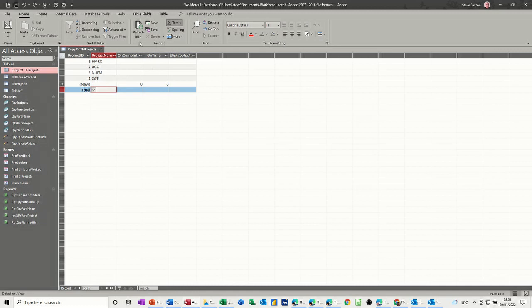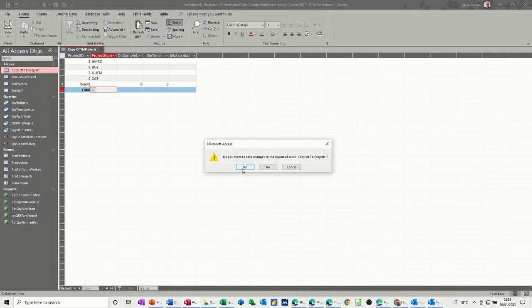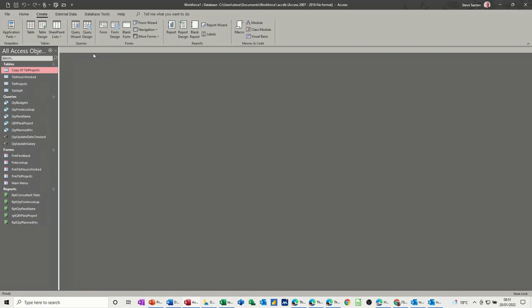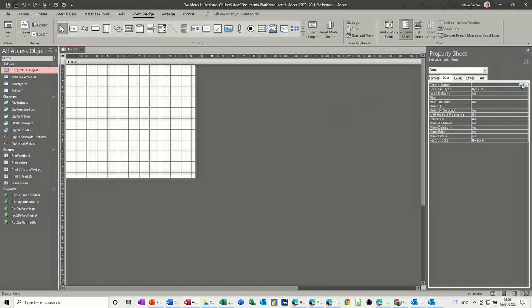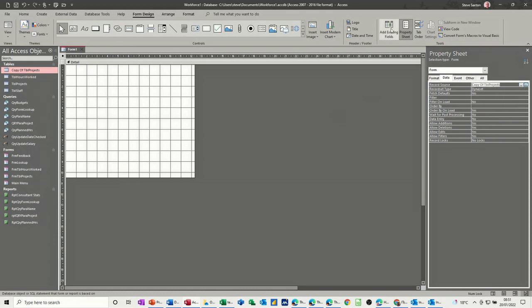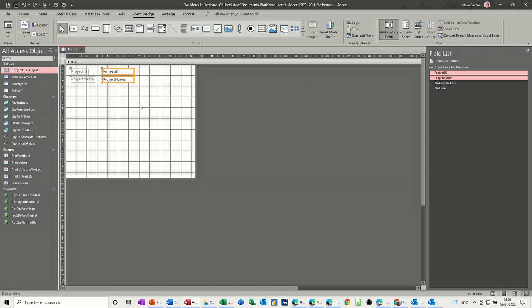So I'll close this down and say yes to saving that, and then I need to create a new form. So create form design I'll go for, and I'll get it to look at copy of table projects, and then activate the fields. Let's just get these two, I don't want these two to come in just yet. Bring them onto the screen, you can sort that out later on.